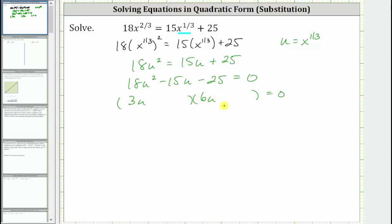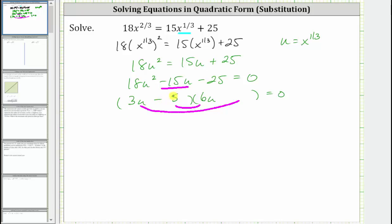Because the leading coefficient is not one, we now place the factors of negative 25 in the second positions so that the sum of the inner product and outer product is equal to negative 15u. Let's use the factors of negative five and positive five as the factors of negative 25. Let's try placing a minus five in the first binomial and a plus five in the second binomial, and now check the sum of the inner and outer products. The inner product is negative 30u plus the outer product is 15u, and notice how the sum is negative 15u, verifying this is factored correctly.